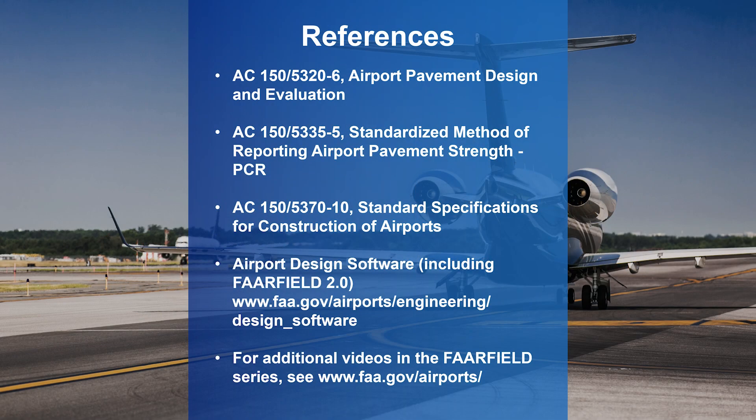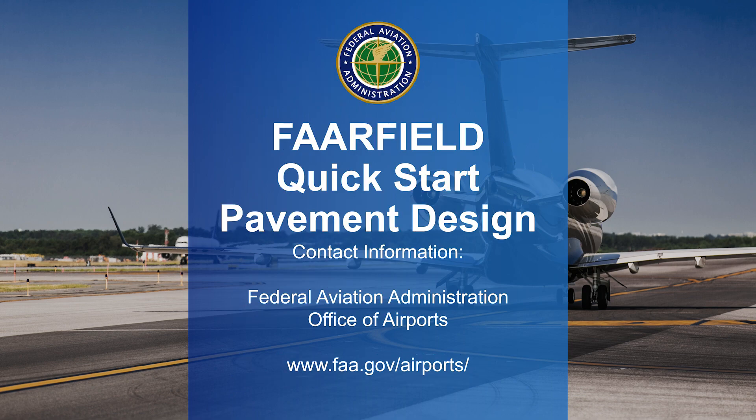These reference materials provide additional guidance on pavement design. Please visit www.faa.gov/airports to find these documents, this tool, and other related design tools. For additional information, contact the FAA's Office of Airports.